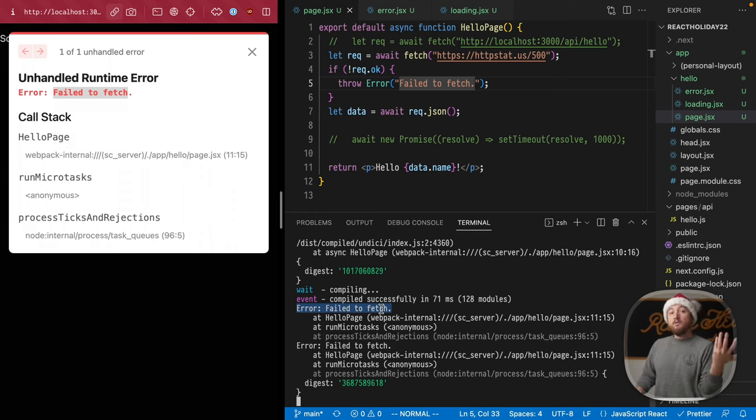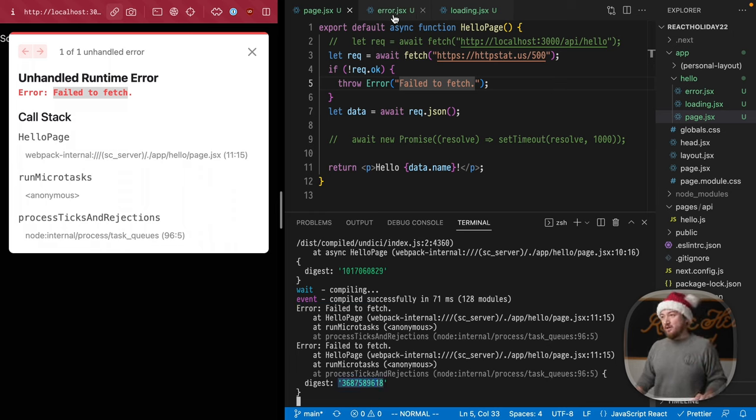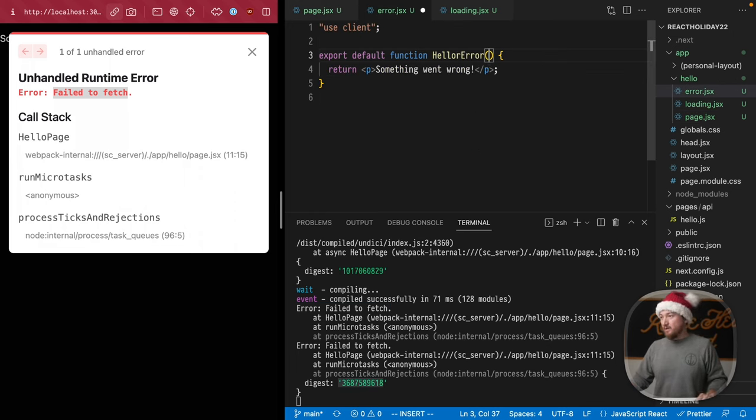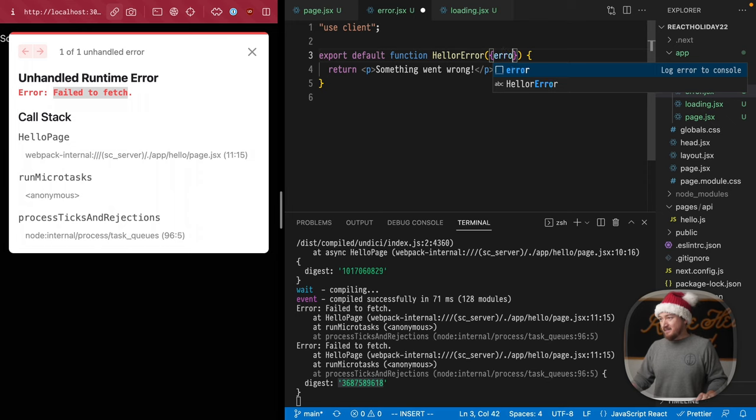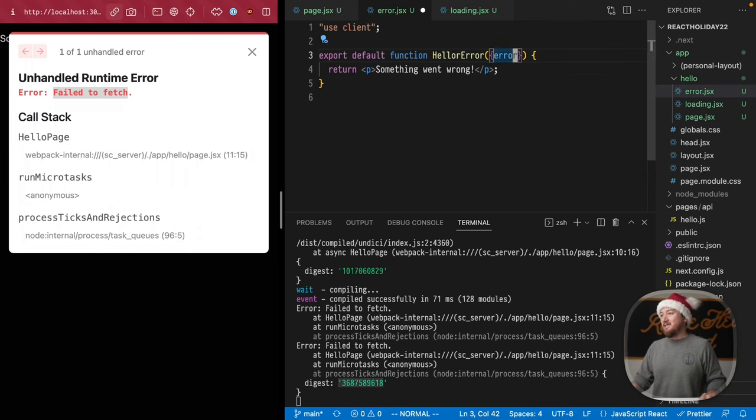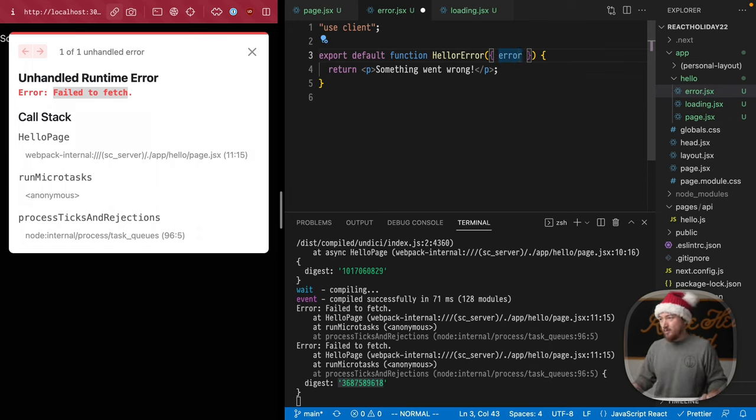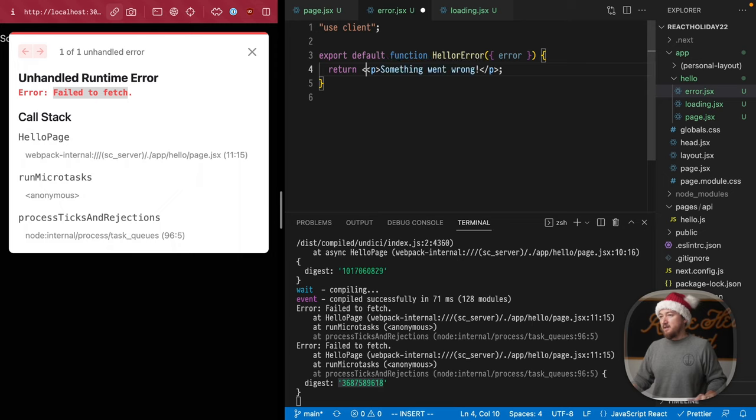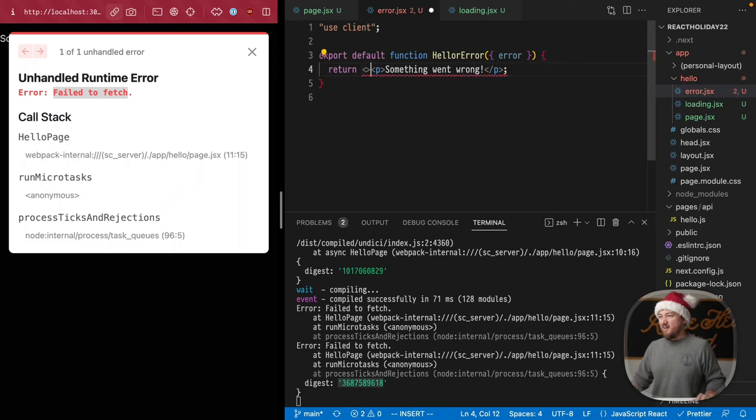Now, you'll notice that these errors also come with this digest code. In this error function, I want to take this error and see kind of like what we get from it, what we can see.